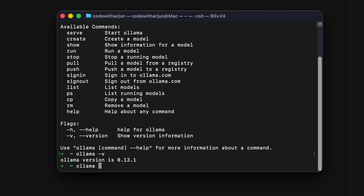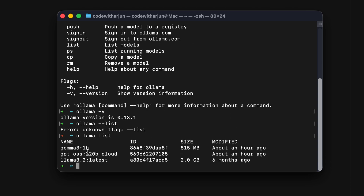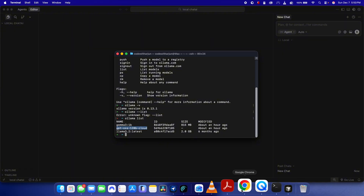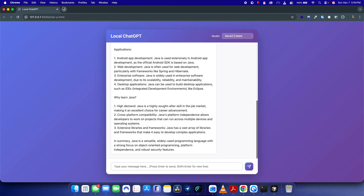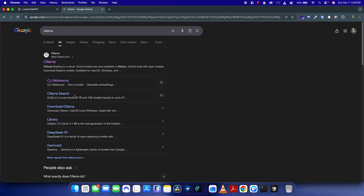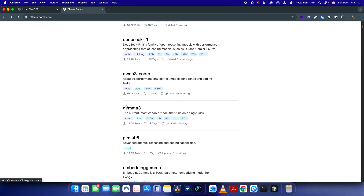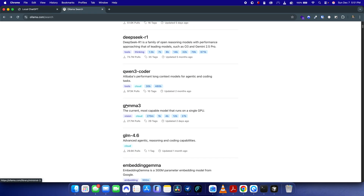Let me go into the terminal and type 'ollama list'. Here you can see I have installed Gemma and GPT and Llama 3.2 — these three models. To install models, once you install Ollama, go inside Ollama and inside the models section where you can choose between different models.